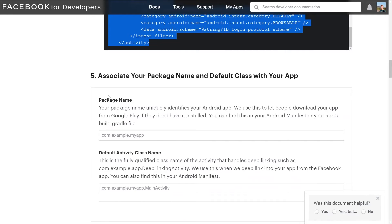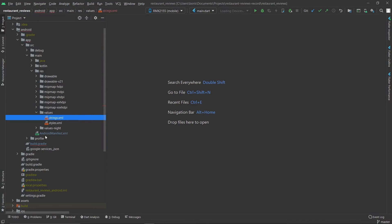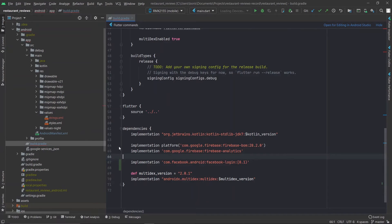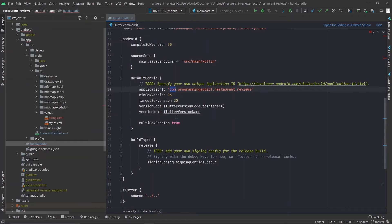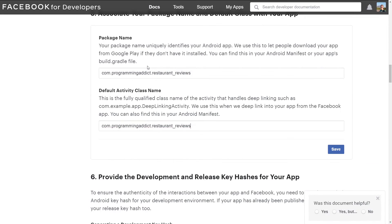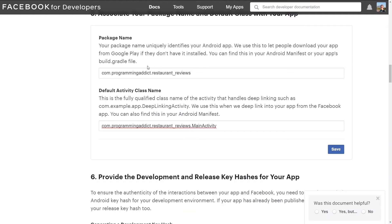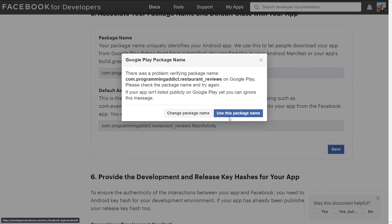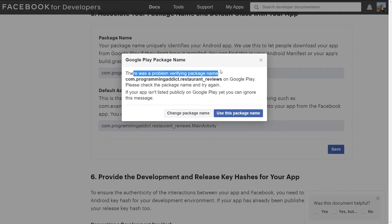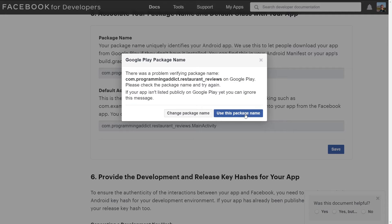On to the next step, we need to put in the package name or app ID of our application and we can find that in the build.gradle file. If you remember we already used this when we were registering the Firebase project. Now let's copy the app ID, go back to the documentation and paste it. The default activity class name is going to be just the package name followed by MainActivity. When we try to save we get a warning message that our package name could not be verified on Google Play — but that's okay since our app is not published to Google Play so there is no way to verify it. Just click 'use this package name' and continue.